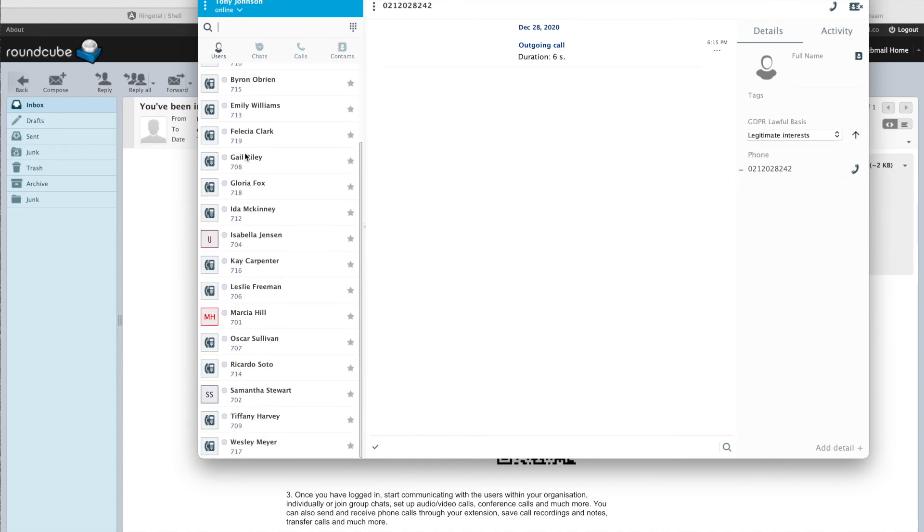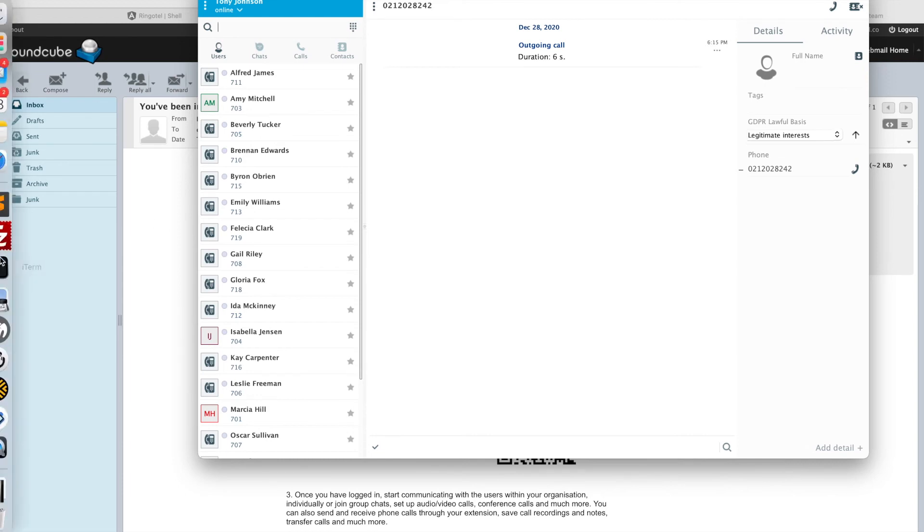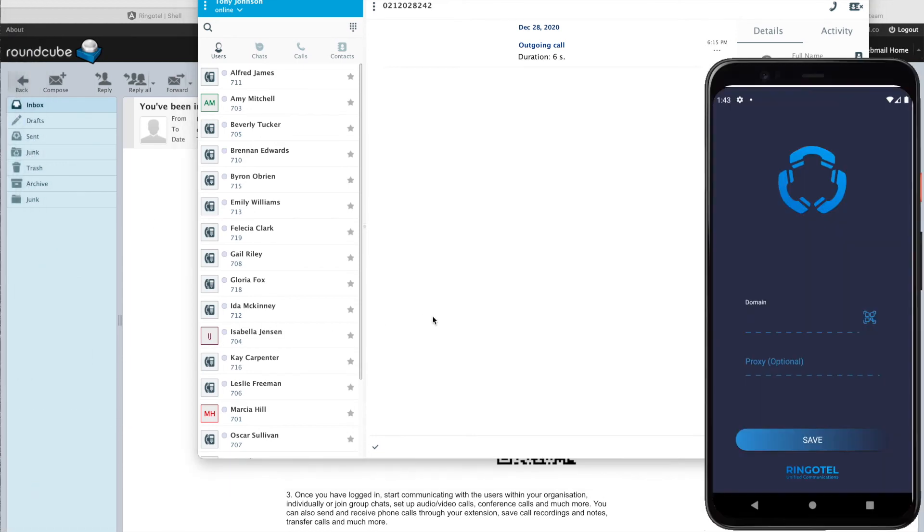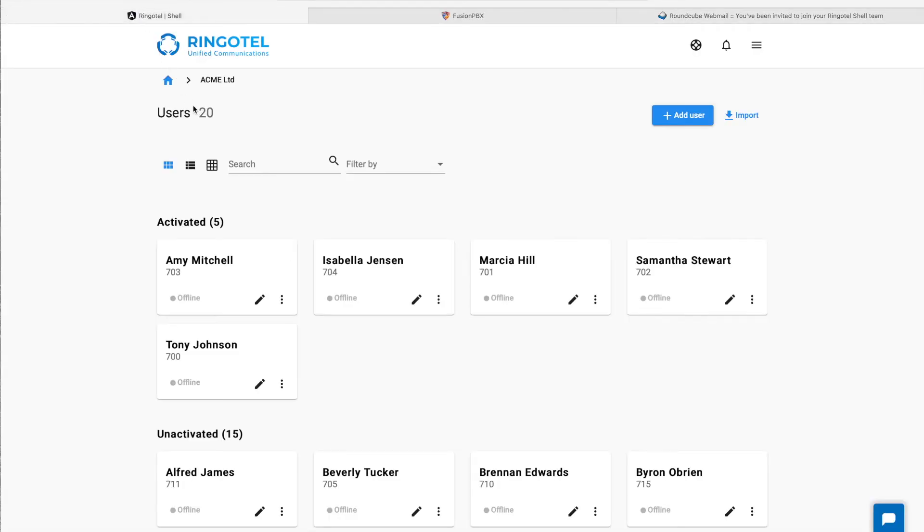Now let's switch to Android app. For this demo we have Android Emulator app, where we will register with another user, Emi. To get the login credentials, we will go back to our Ringotel admin portal and reset the password, because we can't obtain this information from admin portal once we close the panel with auto-generated passwords.